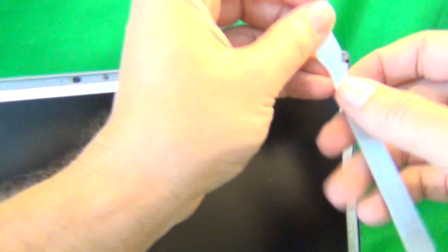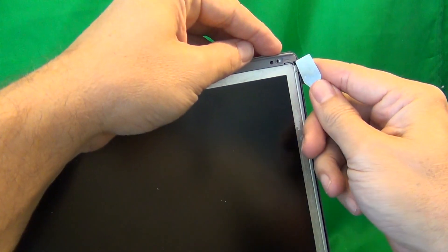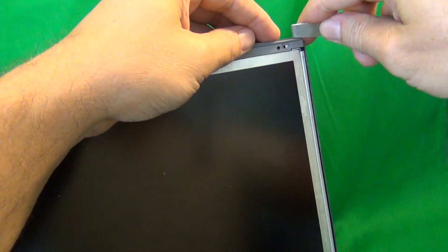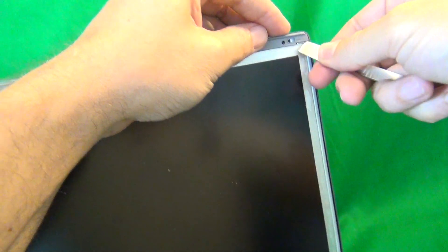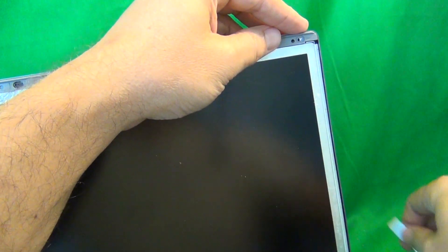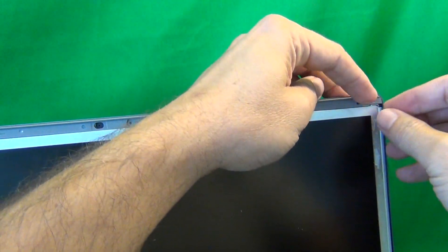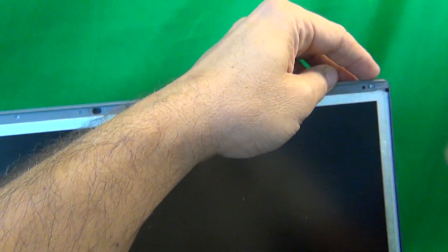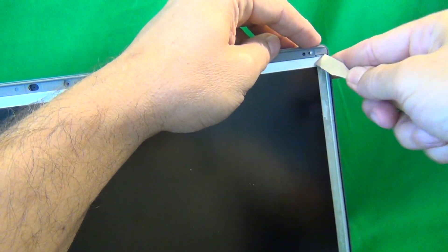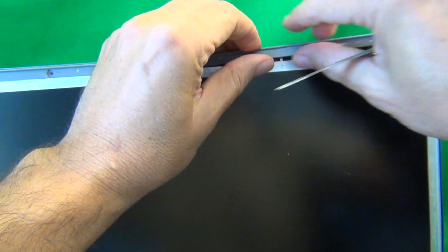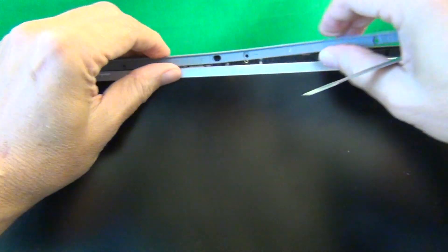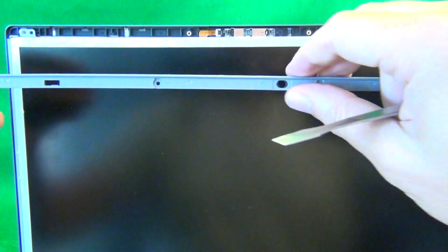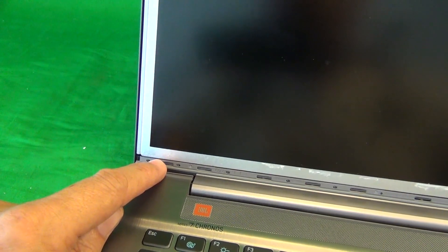Once we do that, we use our spudger tool again to lift up the corner and get to the corner. And once we lift up the corner, this plastic bracket starts to snap off. So we grab it from edge to edge and snap it off. We put this plastic bracket to the side. There's another plastic bracket that we have to remove on the bottom. And that one snaps off too.